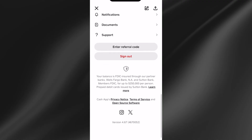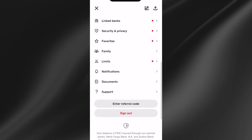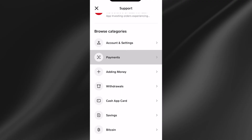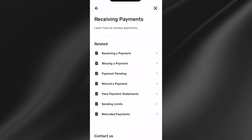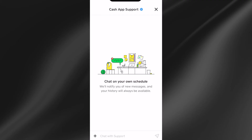the only thing left to do is come all the way down to support at the bottom. From these categories, select payments, click on receiving payments, click on receiving a payment at the top, and then you'll just need to scroll all the way down to the bottom and select chat.